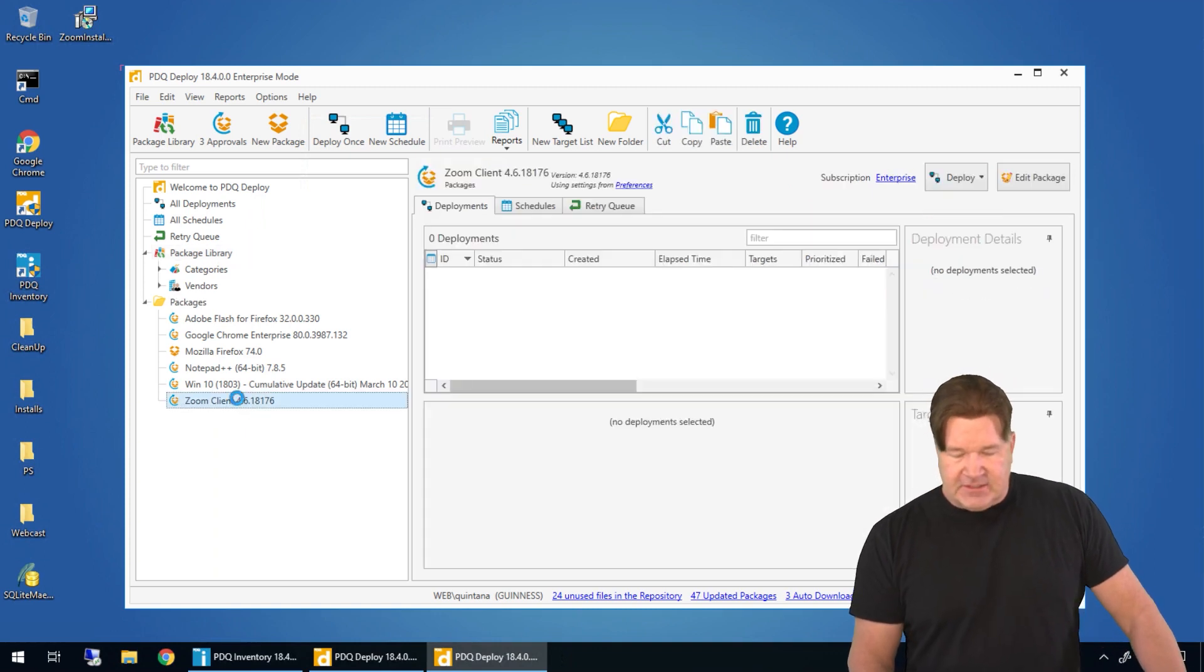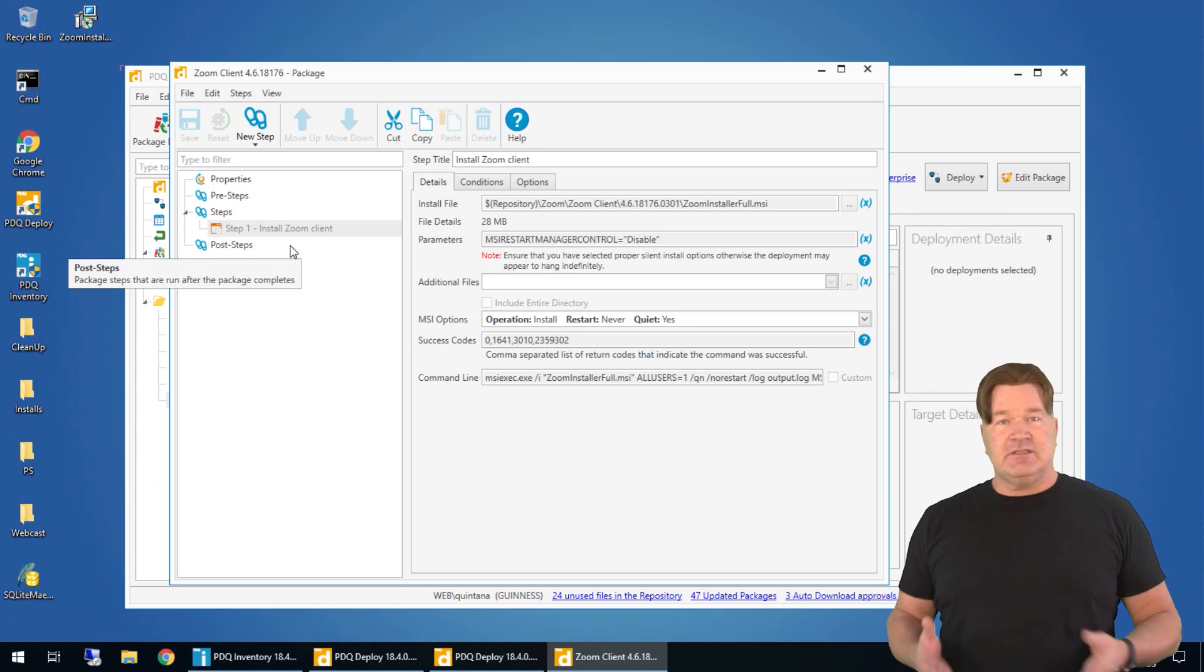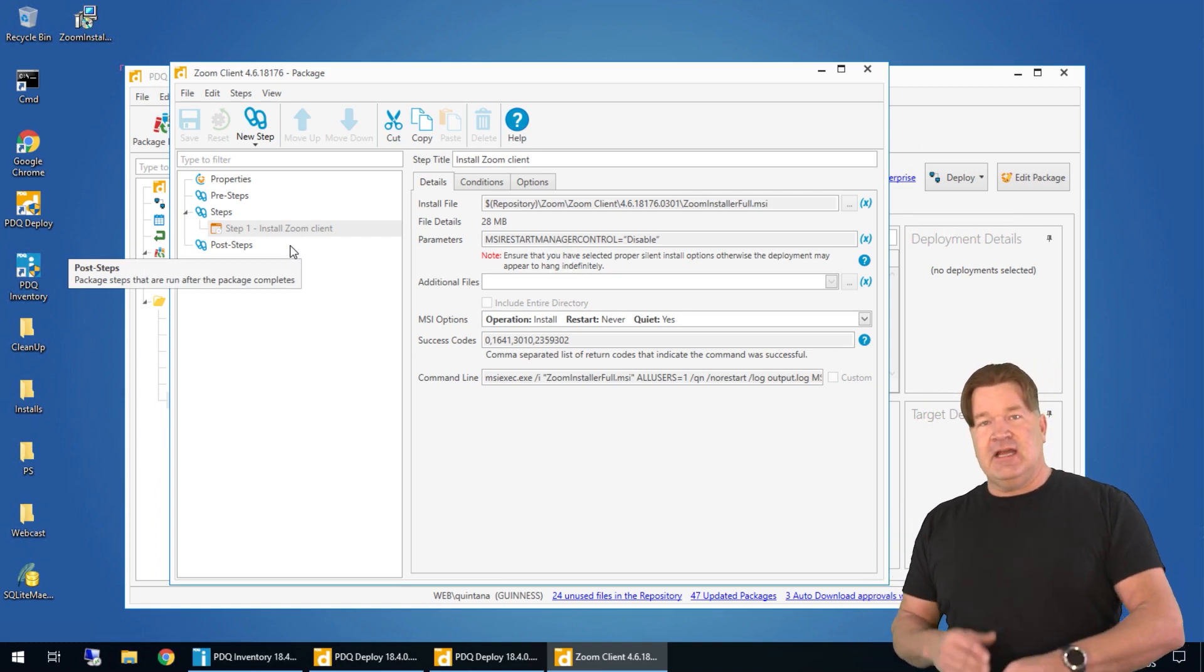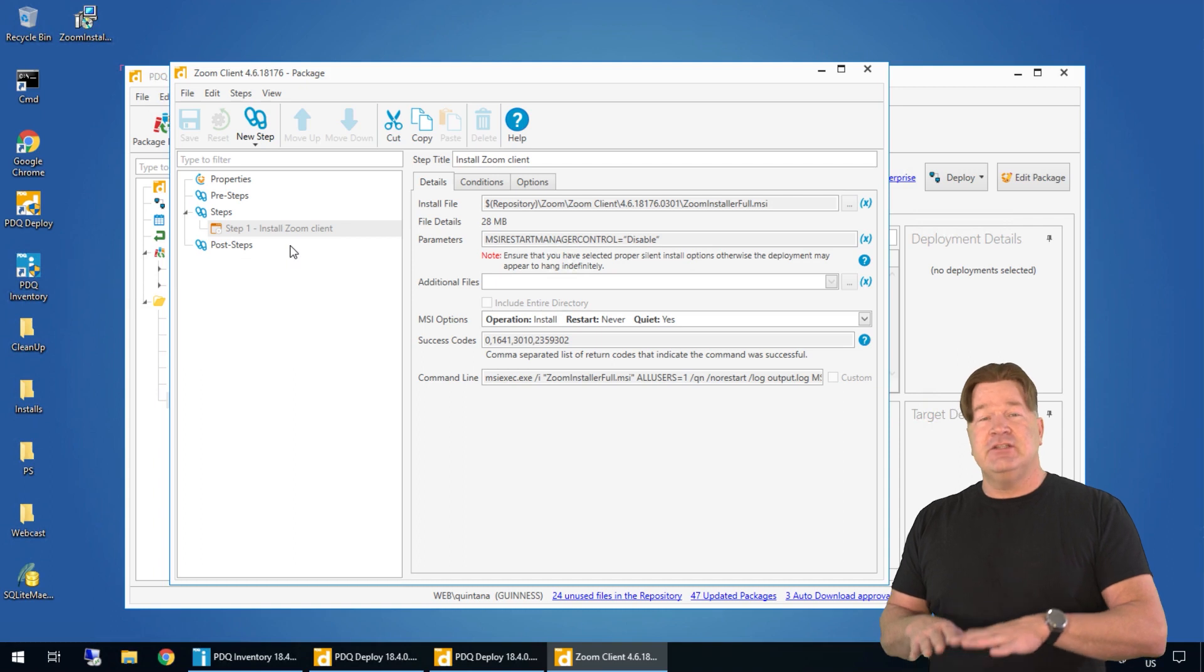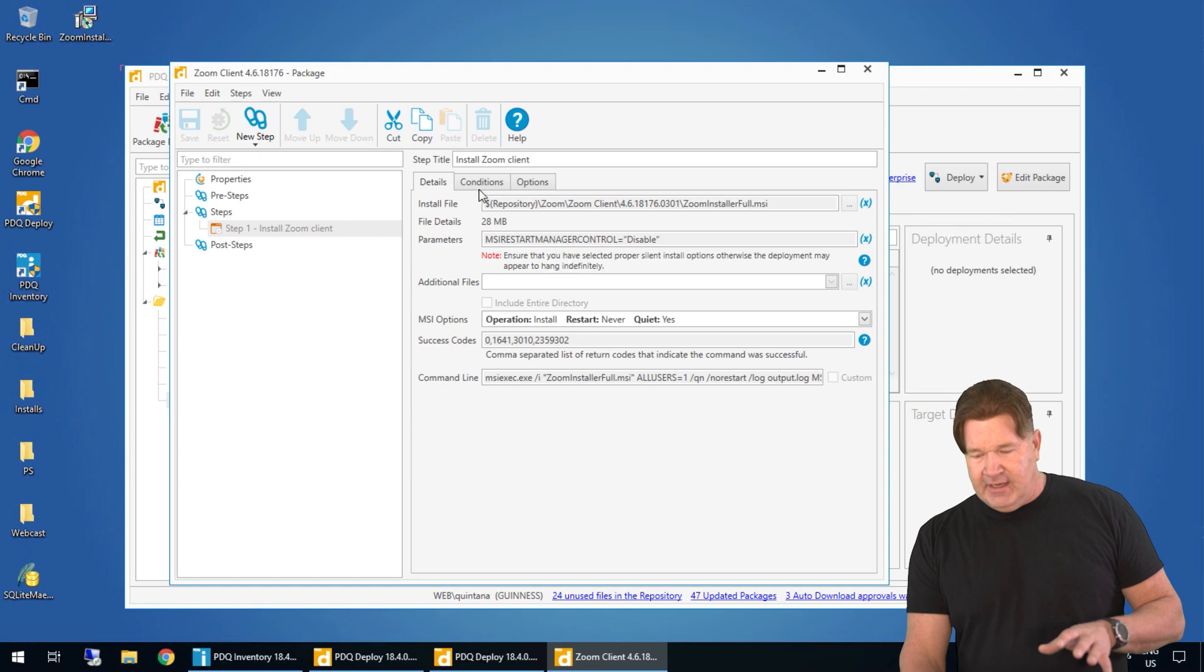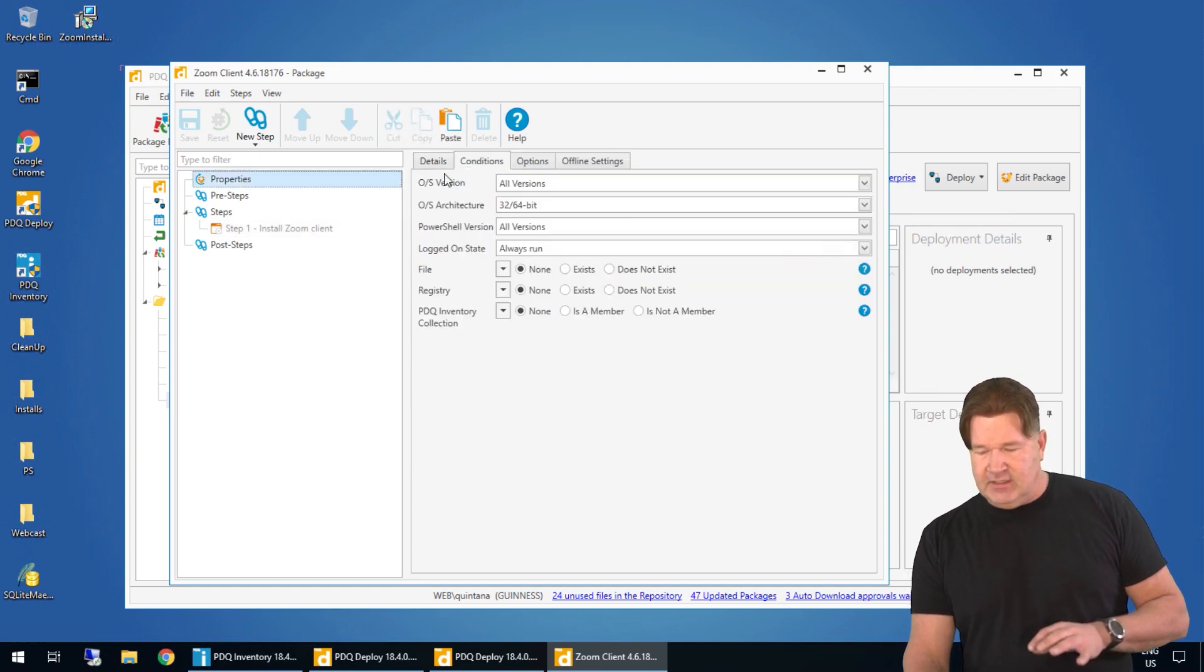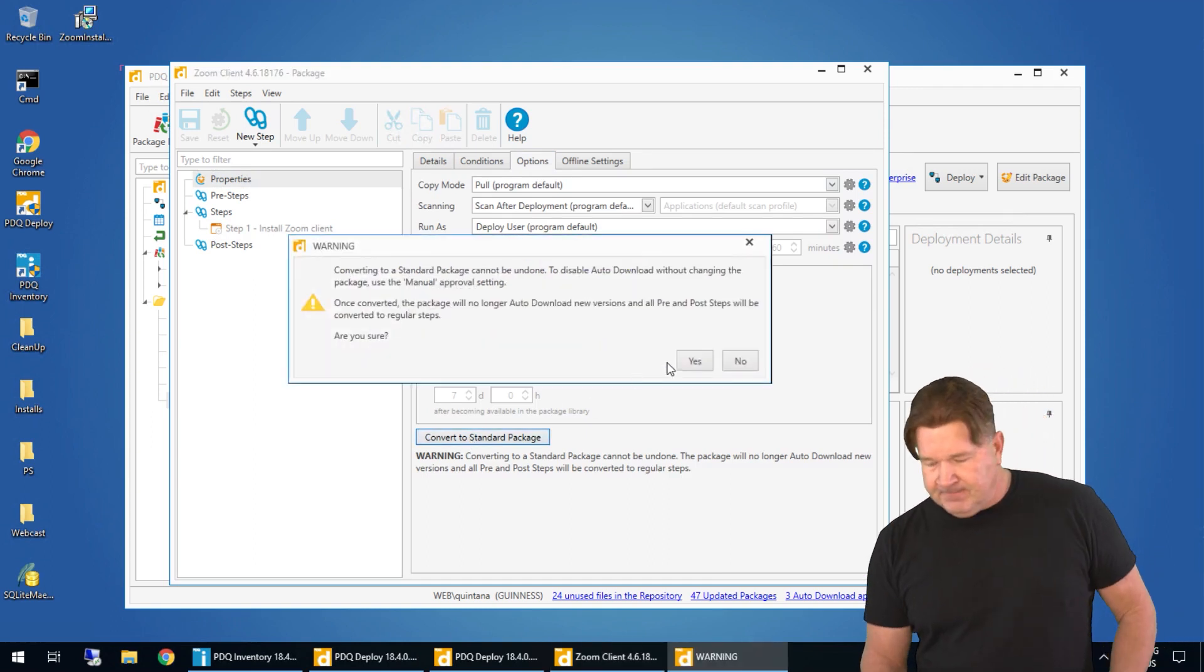If you open this up you will notice there is just the one install step. Now there are config files and things like that that you can configure this to do. What you'll need to do with that is obviously watch the other video and if you do want to make changes to this at the package level you need to go to options and convert this to a standard package so you can change it.